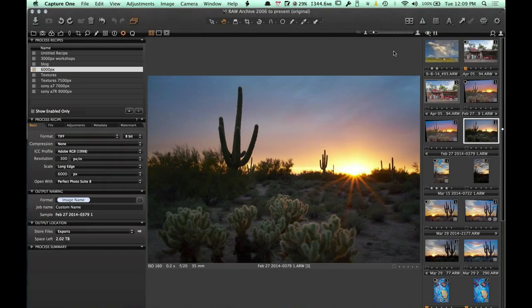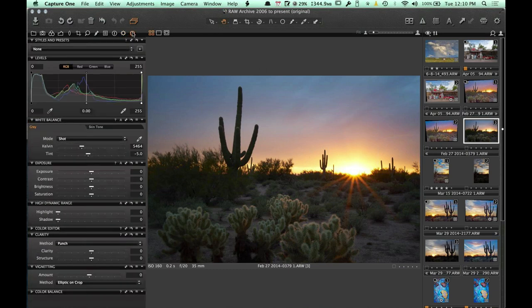I'm going to be going through processing one of my RAW files in Capture One. There's a lot of similarity between Capture One and Lightroom, so if you don't use Capture One or if you've never seen it before, a lot of these controls are going to be similar to what you see in Lightroom. So I'm going to start right away here.